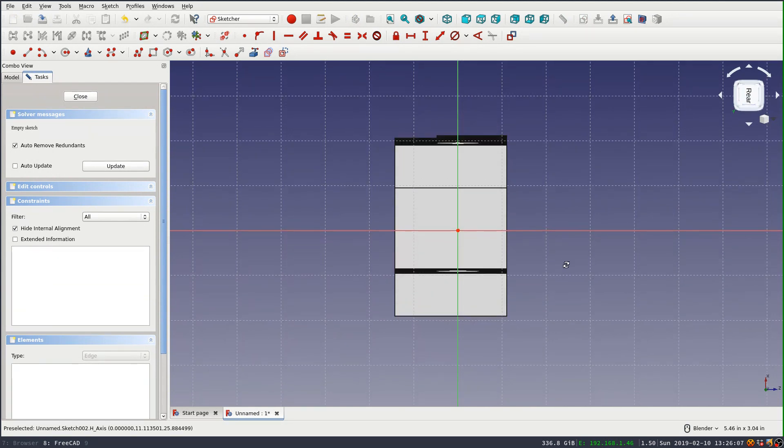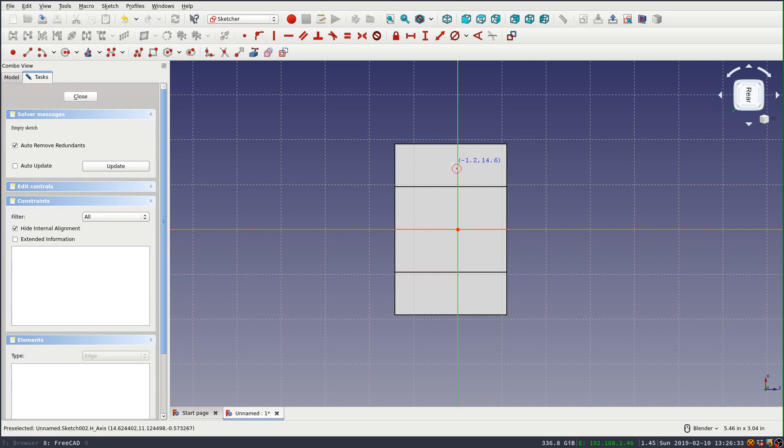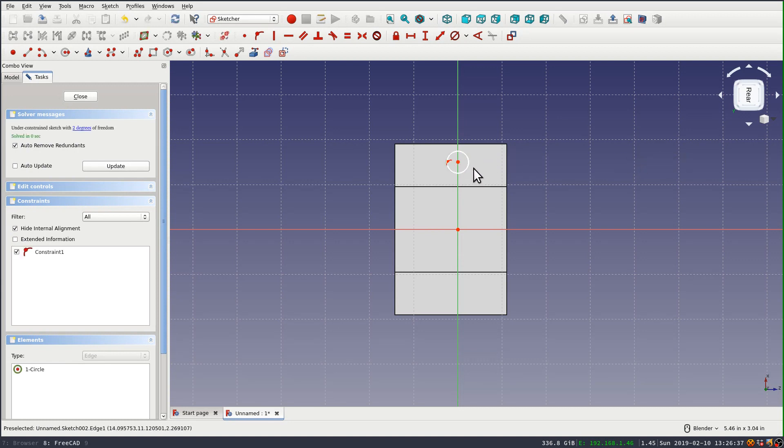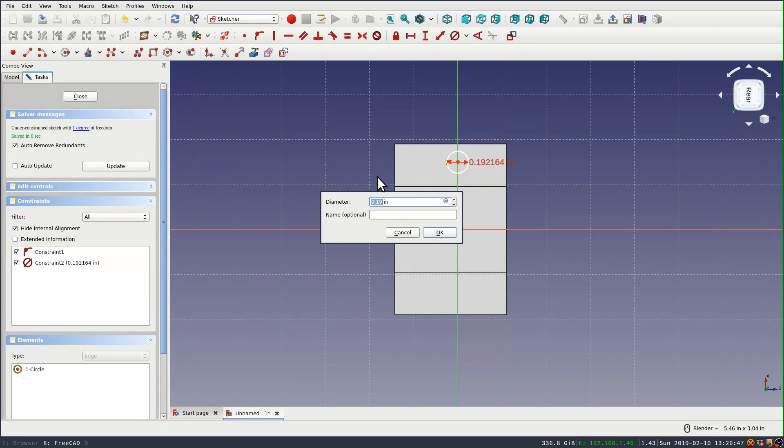And I'm going to draw the circle and make sure that it, the point is on the line for that x-axis. Set the diameter constraint. And this one can either be a one eighth inch roll pin, or it can be tapped to 10-24. I don't know what the diameter is on that.